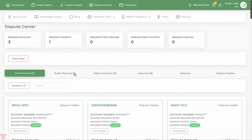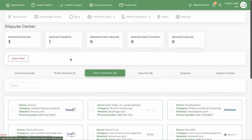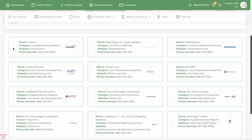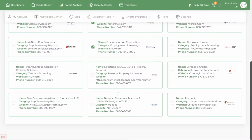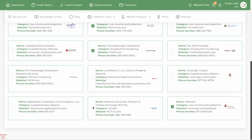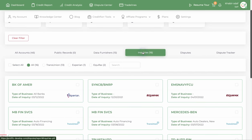Under public records, you'll find data furnishers. Data furnishers are entities that report information to the big three main credit reporting agencies — Experian, Equifax, and TransUnion. You have the option of placing security freezes on these smaller data furnishers so that they can't report that information to anyone.